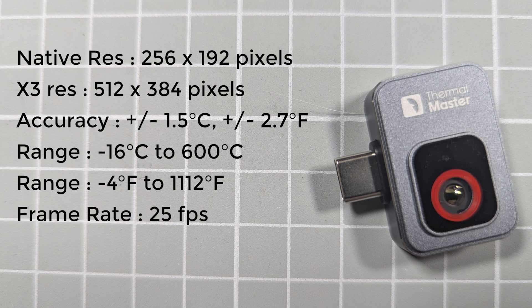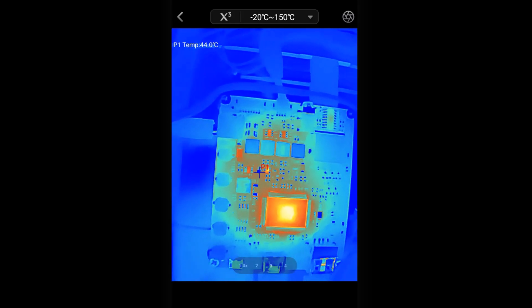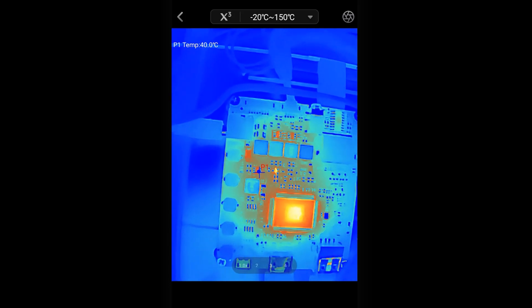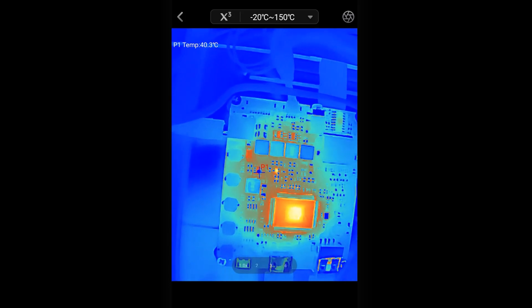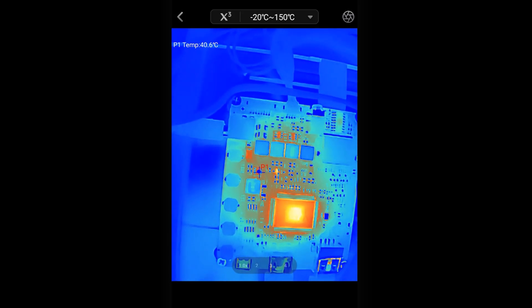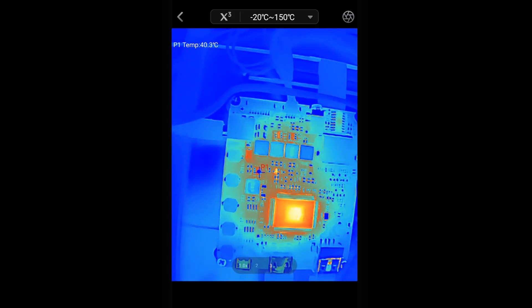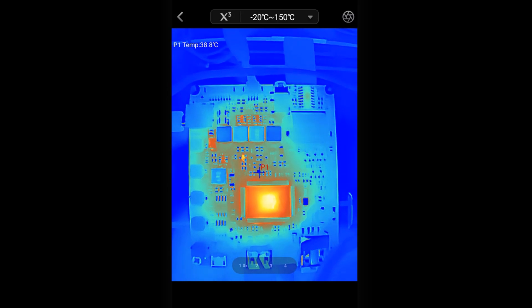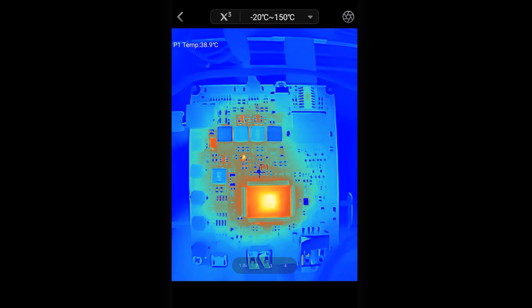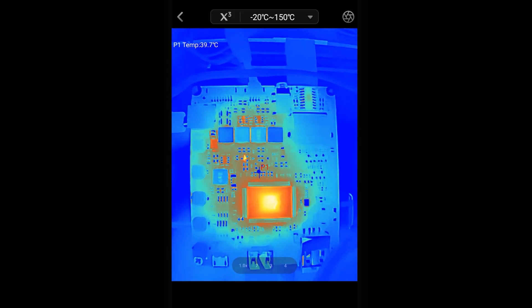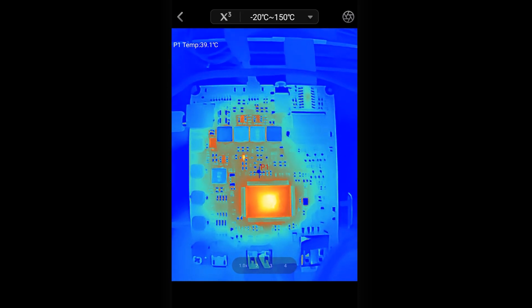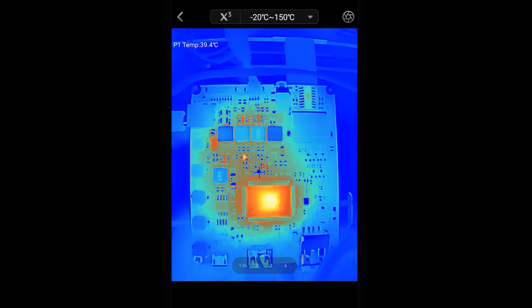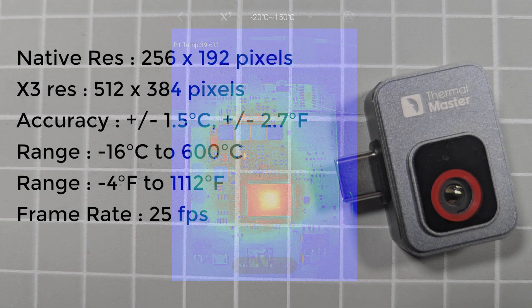The frame rate of the camera is also pretty good, running at 25 frames per second. Some cameras operate at quite low frame rates, but this 25 frames per second gives you a relatively smooth update of your image and is ideal for scanning around your circuit or various other scenes.